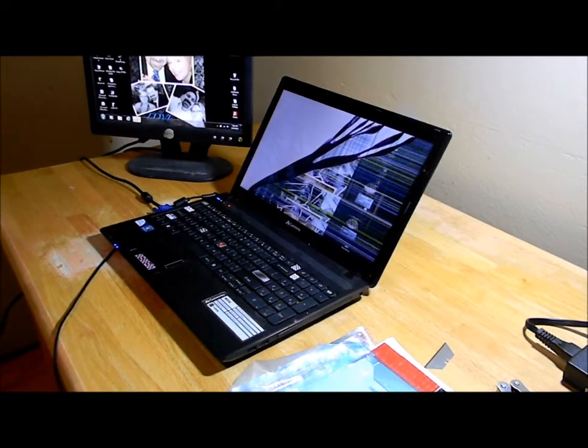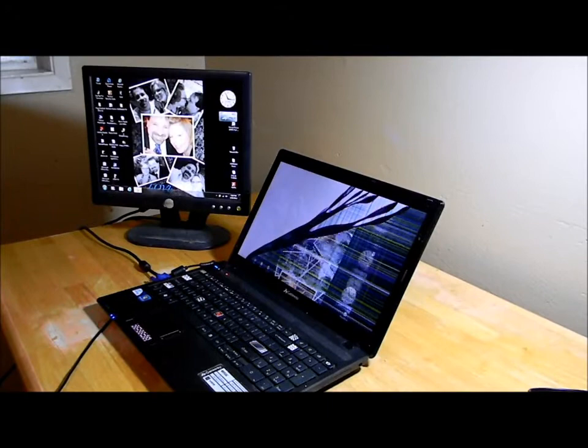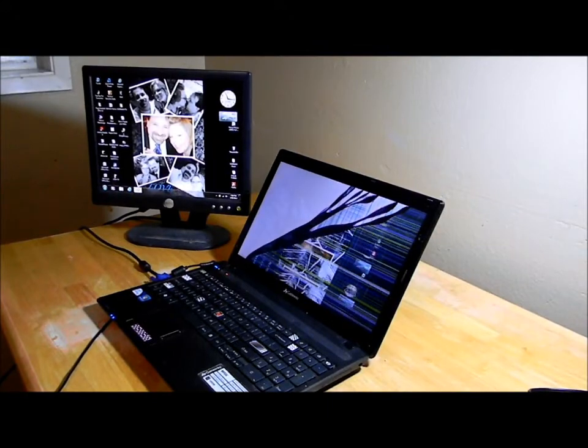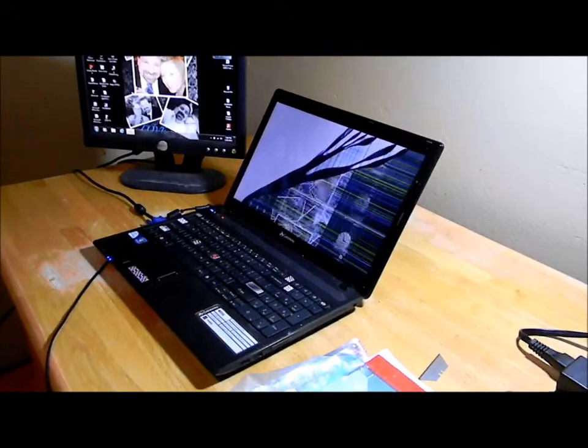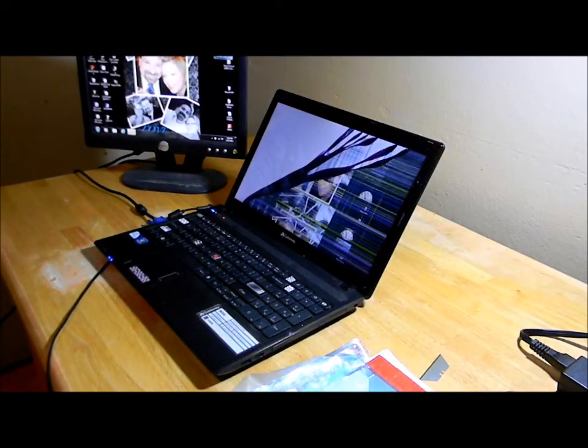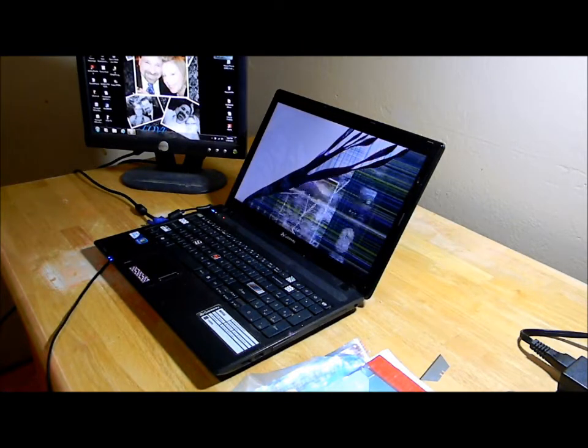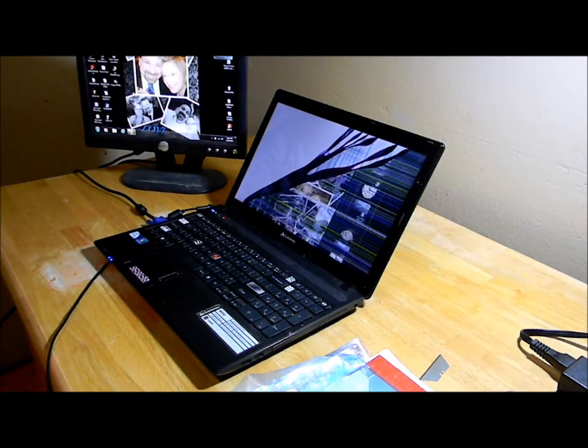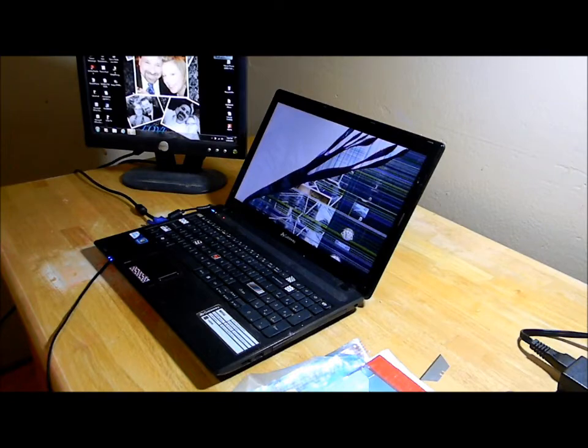In the background you can see we have it temporarily hooked up to another monitor. That's what it should be, and as you can see, this is what it's doing. So let's get it powered down, take out the battery, and then we'll see what we see.